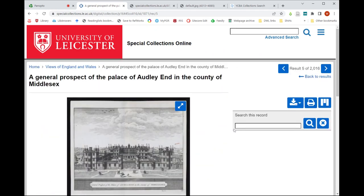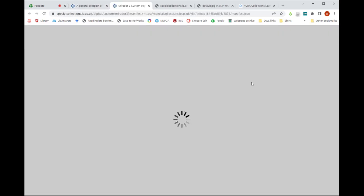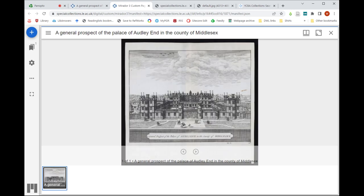There's a third function available on Special Collections Online: a version of the Mirador viewer, located in the top right-hand corner of the screen after the print symbol. It's an 'M' icon — M for Mirador — and if you click on it, a new tab opens into the Mirador viewing platform. It will automatically load and display the image you started with, so you can see it on screen.